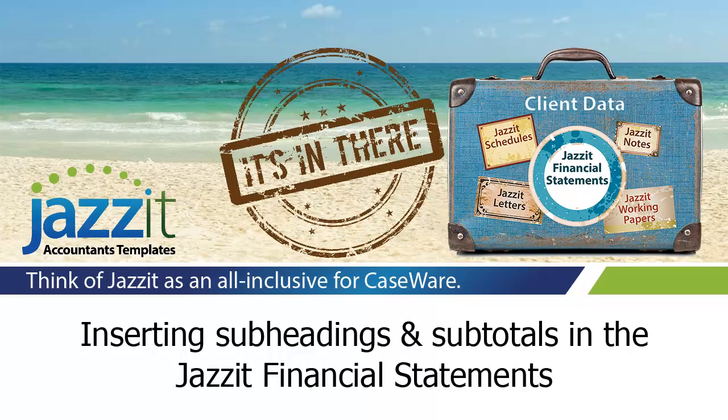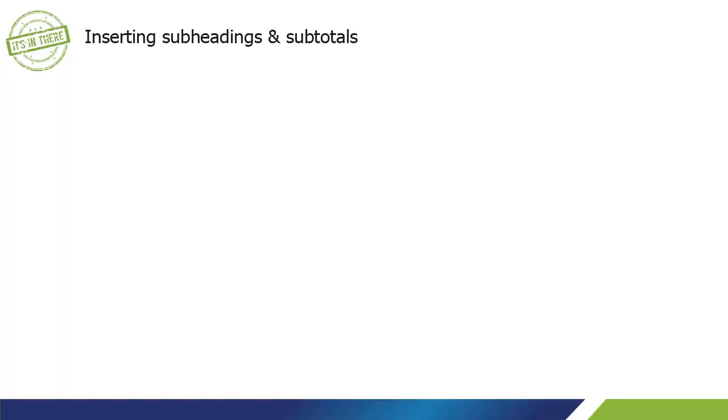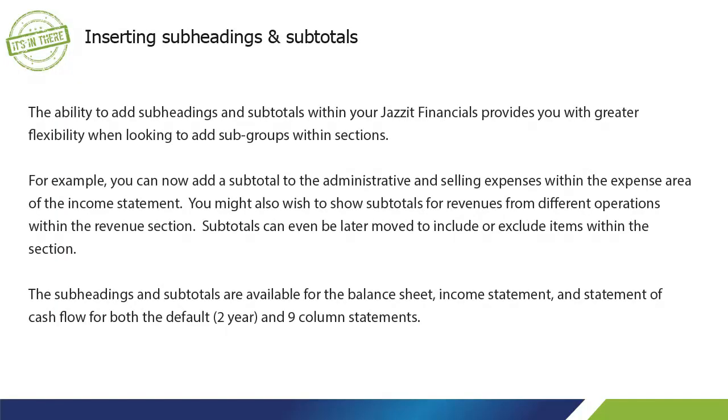Inserting Subheadings and Subtotals in the JASET Financial Statements. The ability to add subheadings and subtotals within your JASET Financials provides you with greater flexibility when looking to add subgroups within sections.